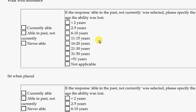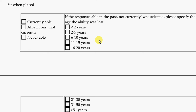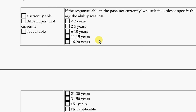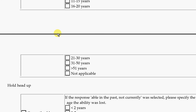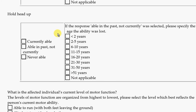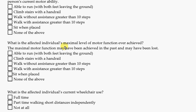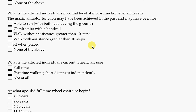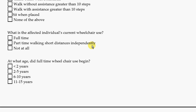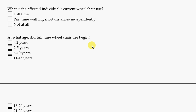Other motor ability questions include walking with help, and whether the person can sit when placed — meaning if you propped someone up in the middle of the floor sitting, would they be able to maintain sitting? Can they hold their head up? We also ask what the current level of moving ability is, what was the best-ever level of moving ability, whether the person uses a wheelchair, and if so, when they started using one.